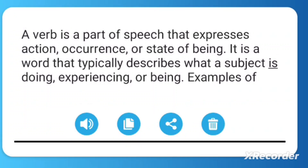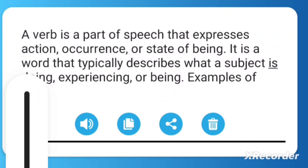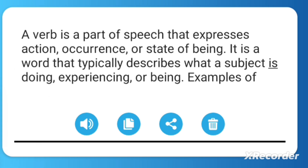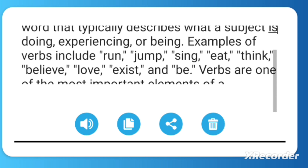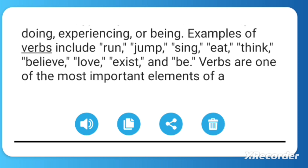A verb is a part of speech that expresses action, occurrence, or state of being. It is a word that typically describes what a subject is doing, experiencing, or being. Examples of verbs include run, jump, sing, eat, think, believe, love, exist, and be.